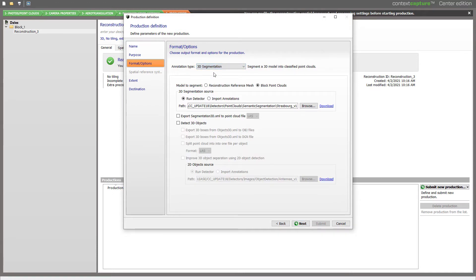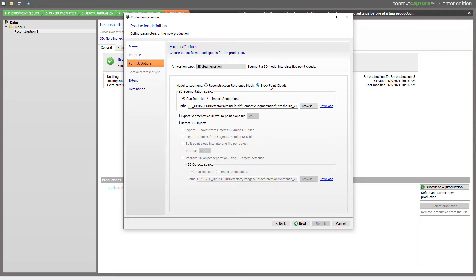Then, a few settings need to be defined. Will we segment the Reconstruction Reference Mesh based on both Point Cloud and Photos, or will we just use the native Point Cloud? We'll use just the Point Cloud for now.